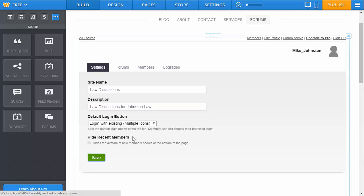Click on save once you've made your changes, and you'll see that Weebly updates instantly, and so do the forums.